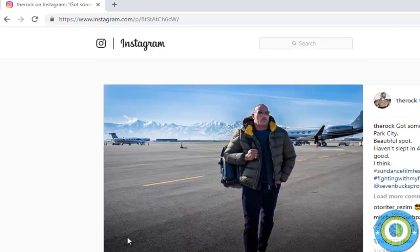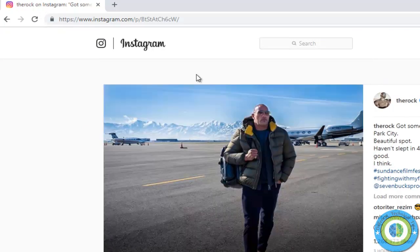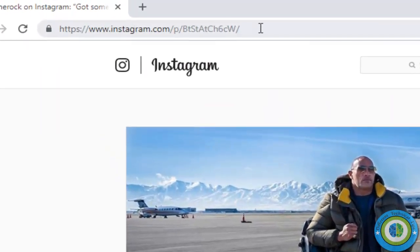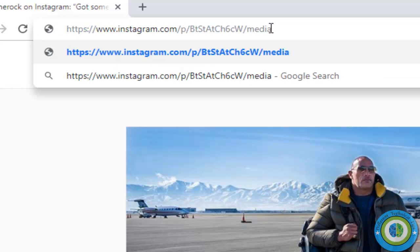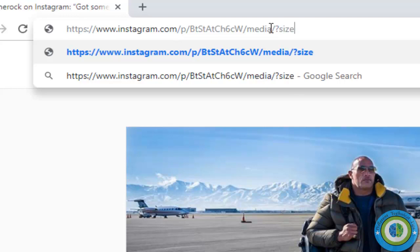Click on it and it will give you the URL of the image. So here we get the URL of the image, and now at the end we need to enter: media, slash, then question mark, then size equals l. Press enter.